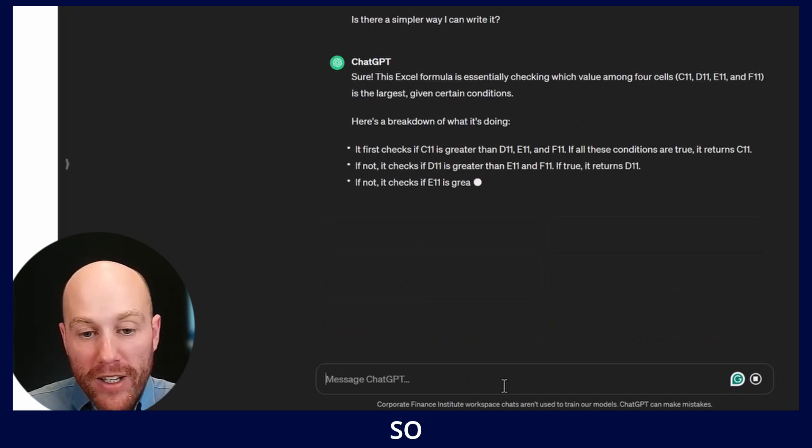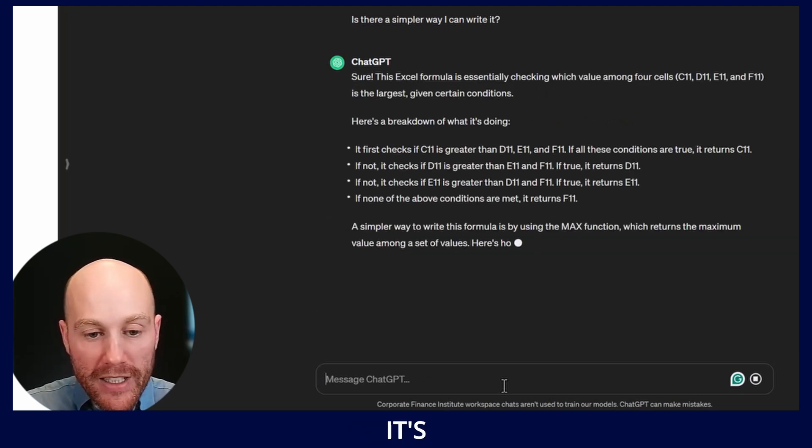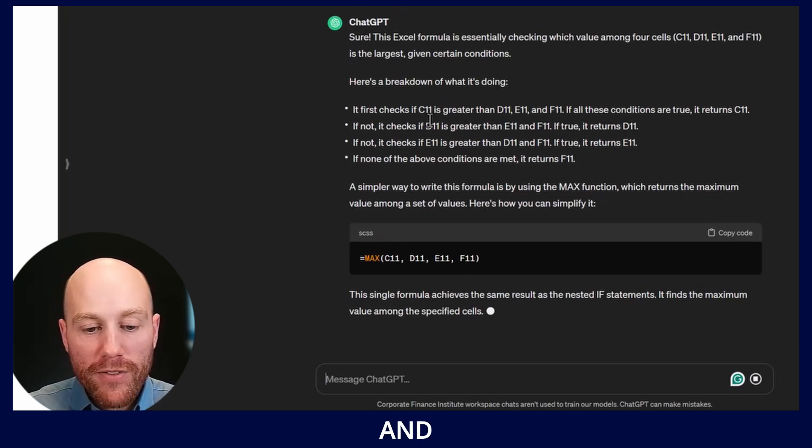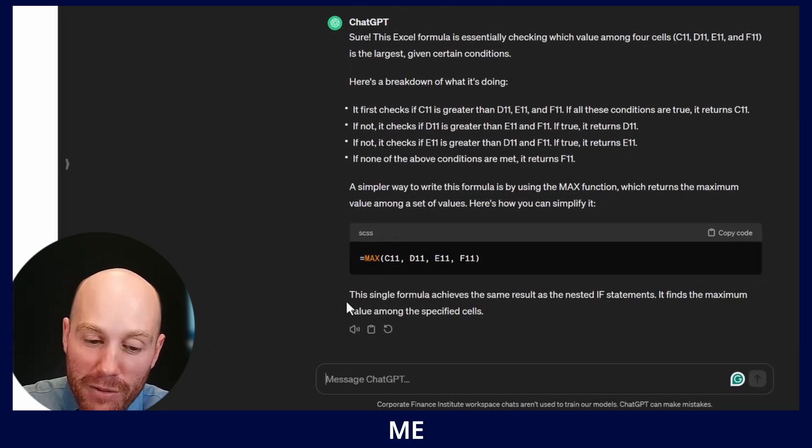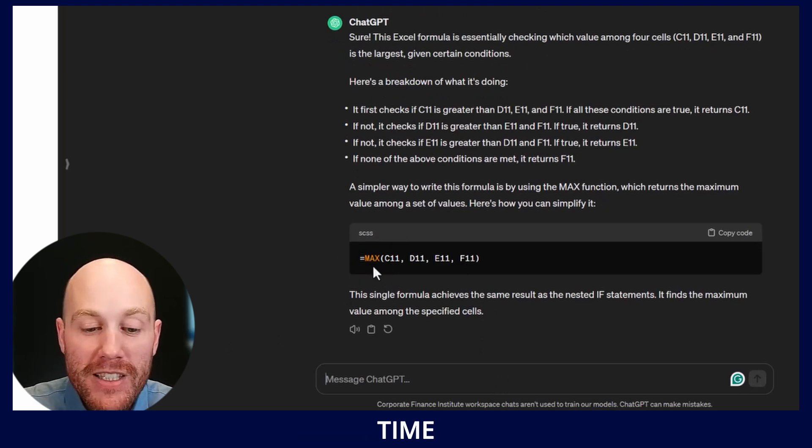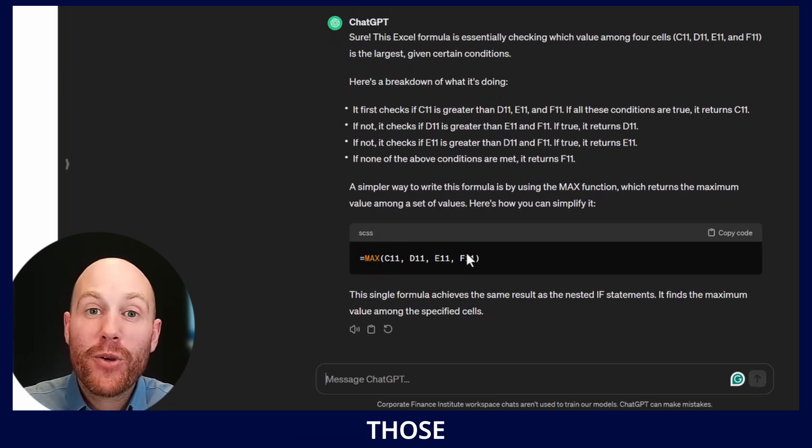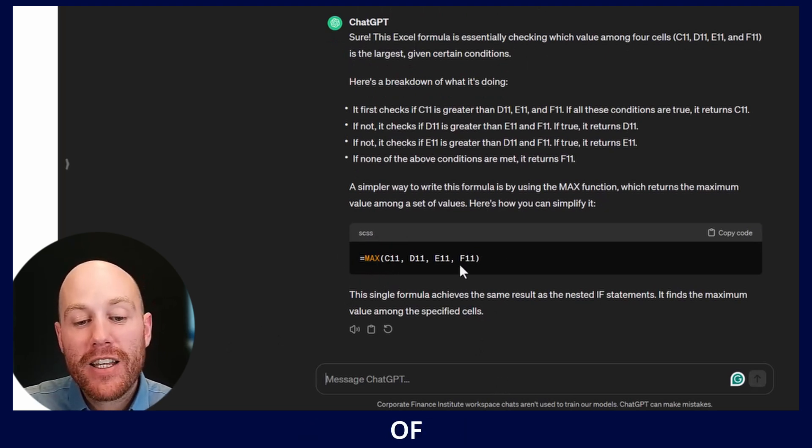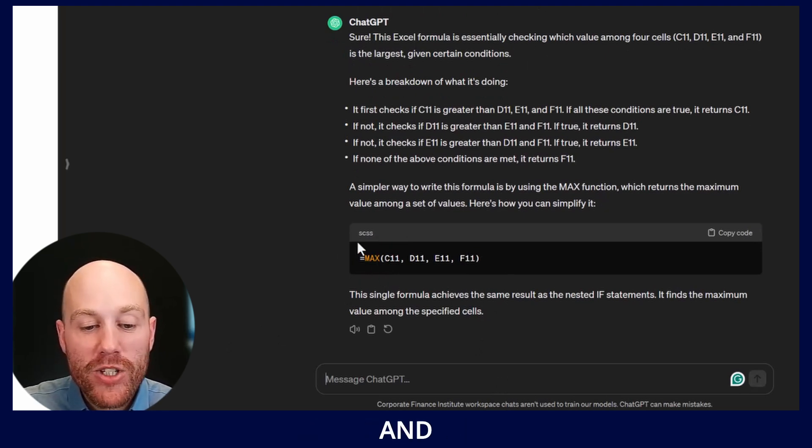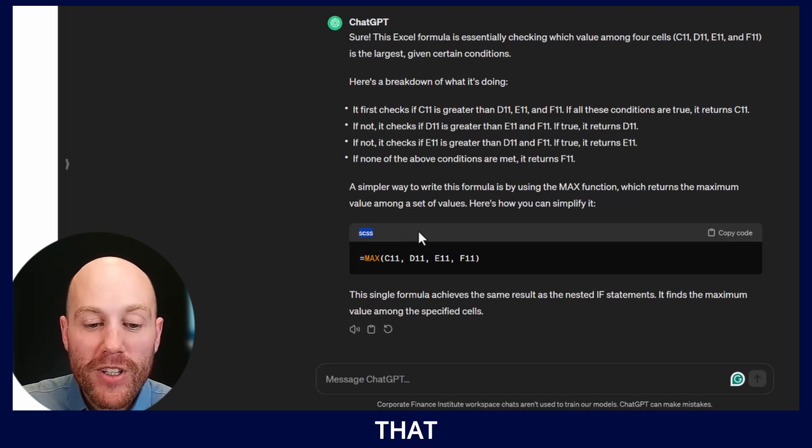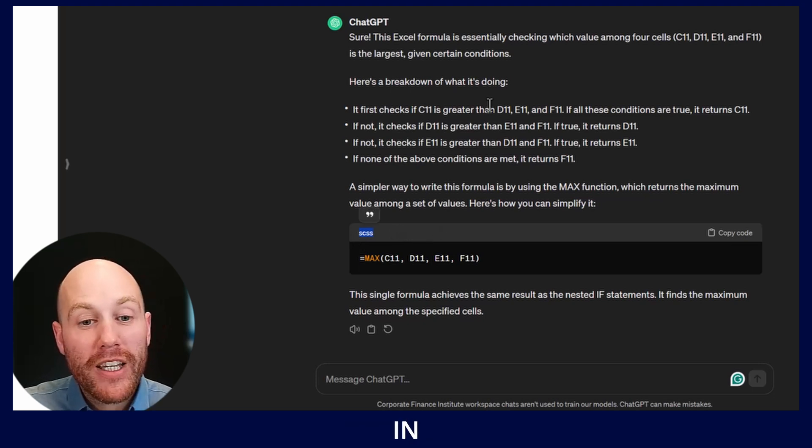Okay, so very quickly it's telling me what the formula is doing and it's giving me a formula. Unfortunately this time it's laid out those cells individually instead of as a range, and you can see that it's forgotten that it's working in Excel.